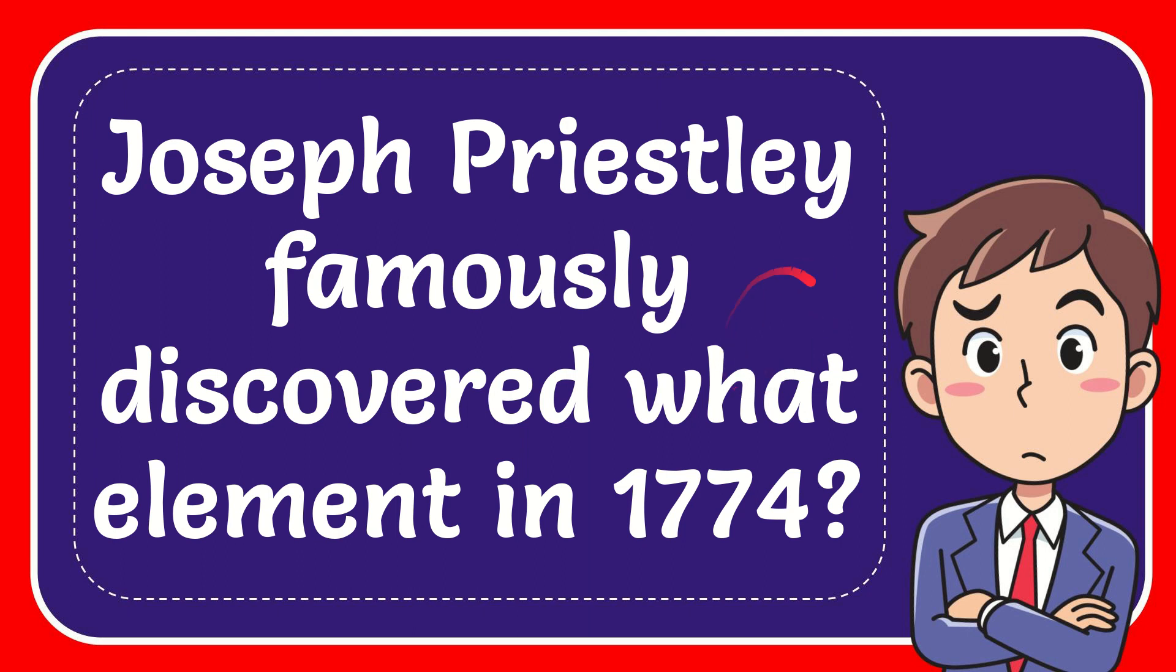In this video I'm going to give you the answer for this question. The question is: Joseph Priestley famously discovered what element in 1774?